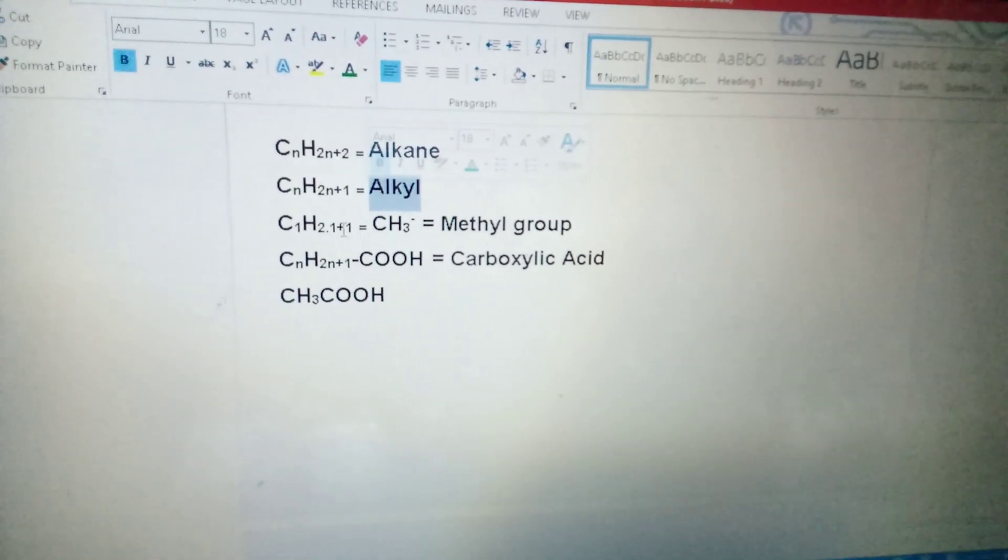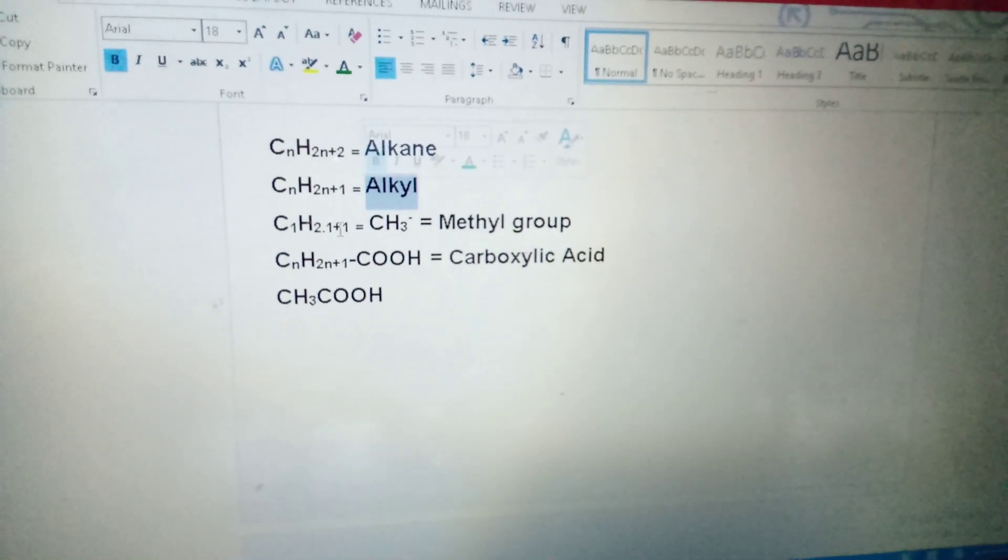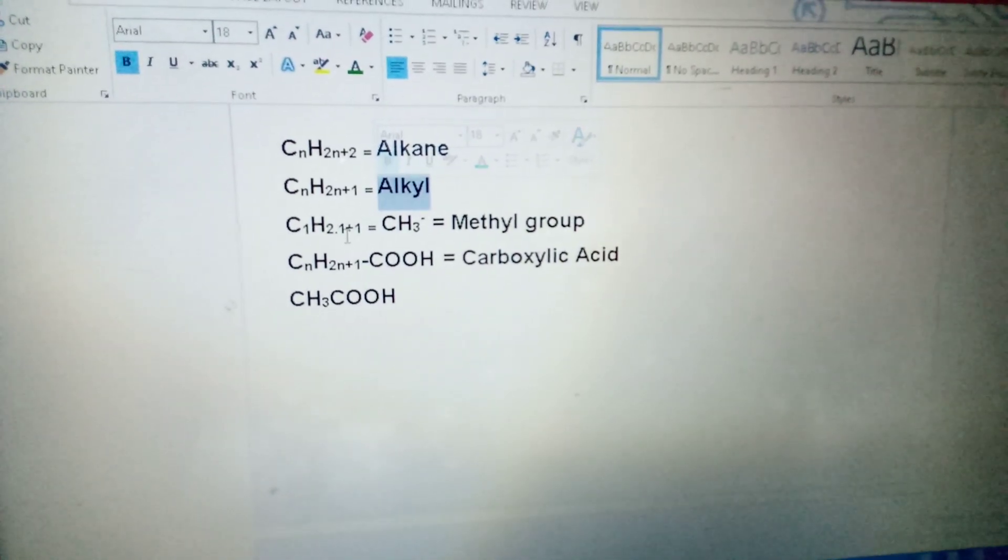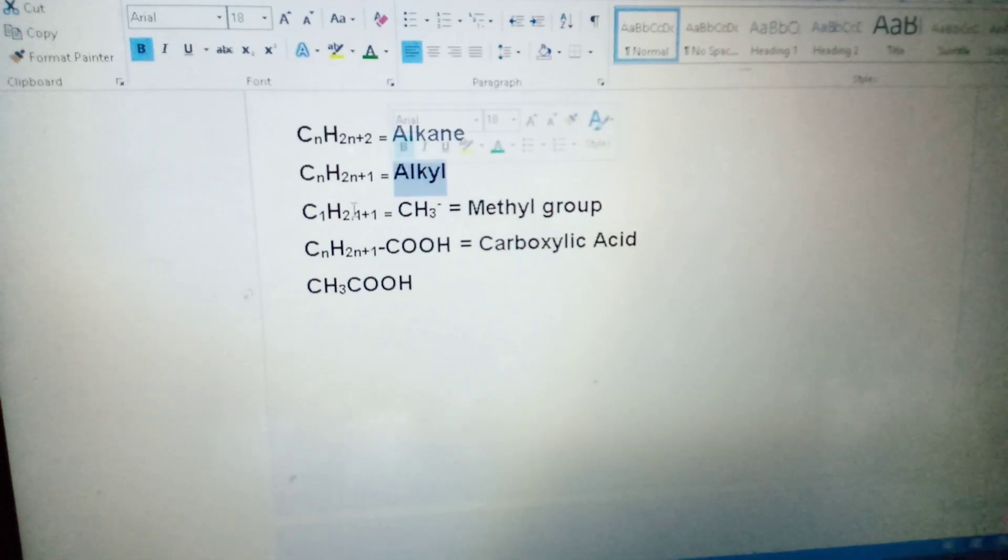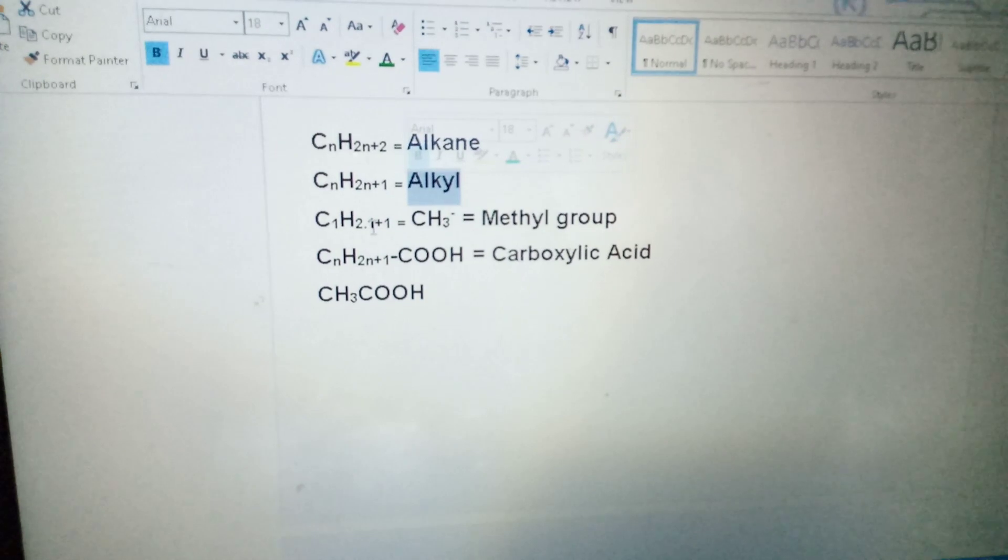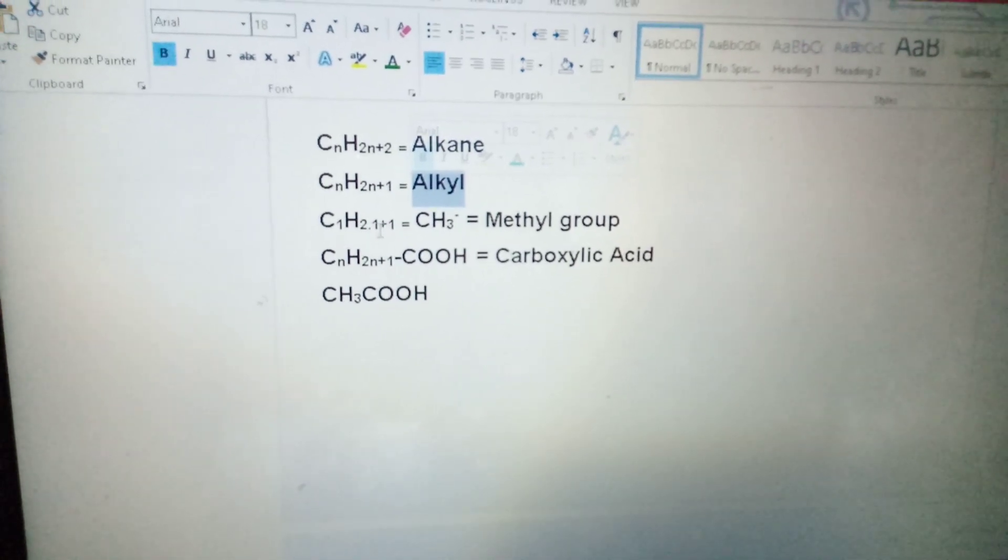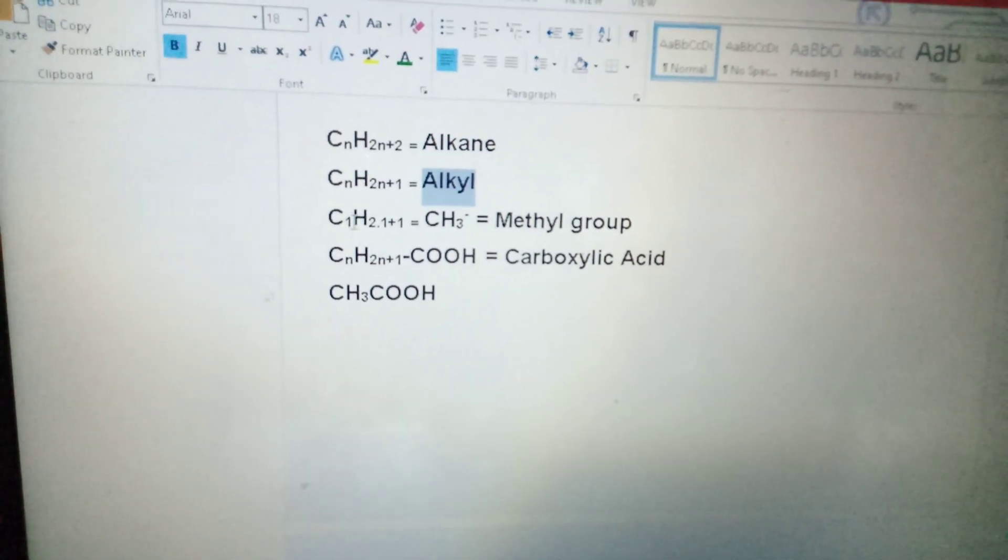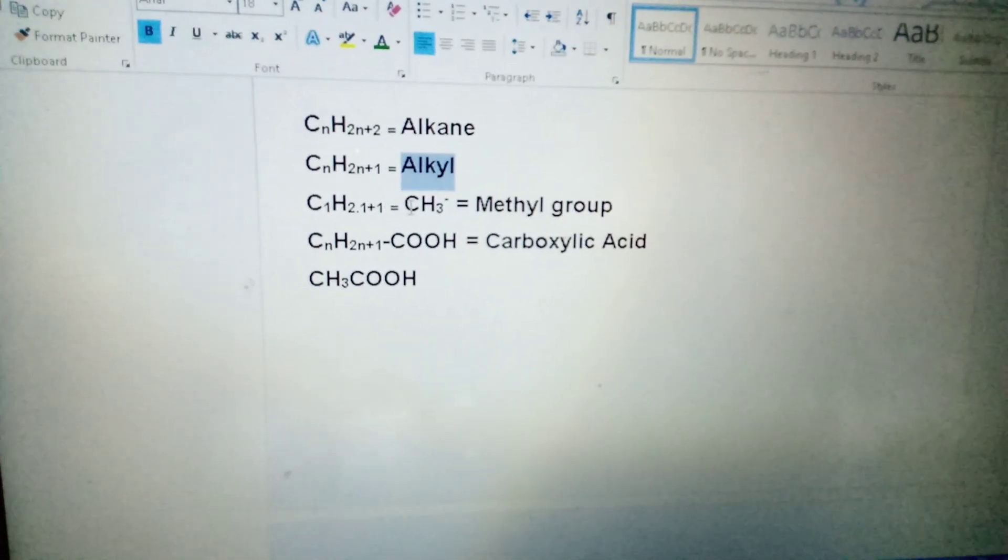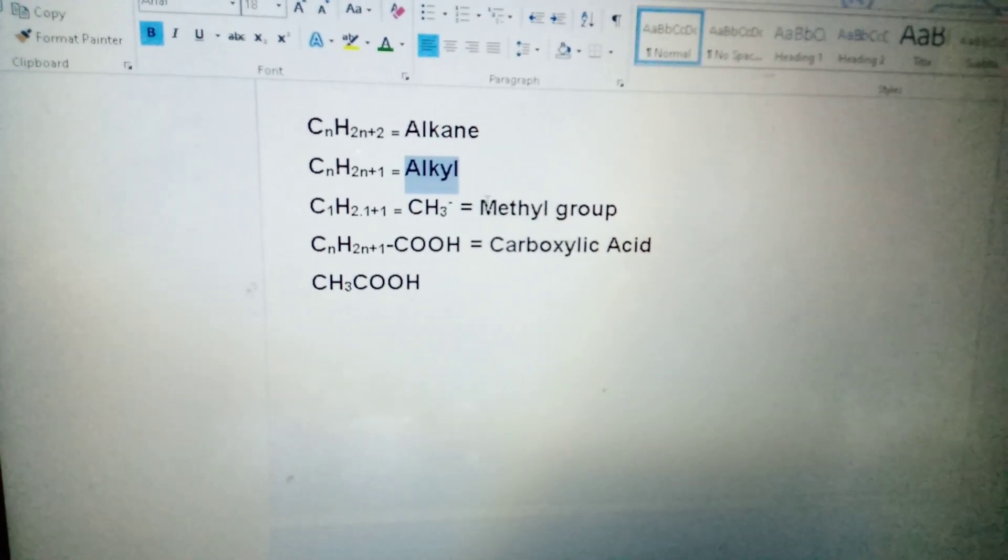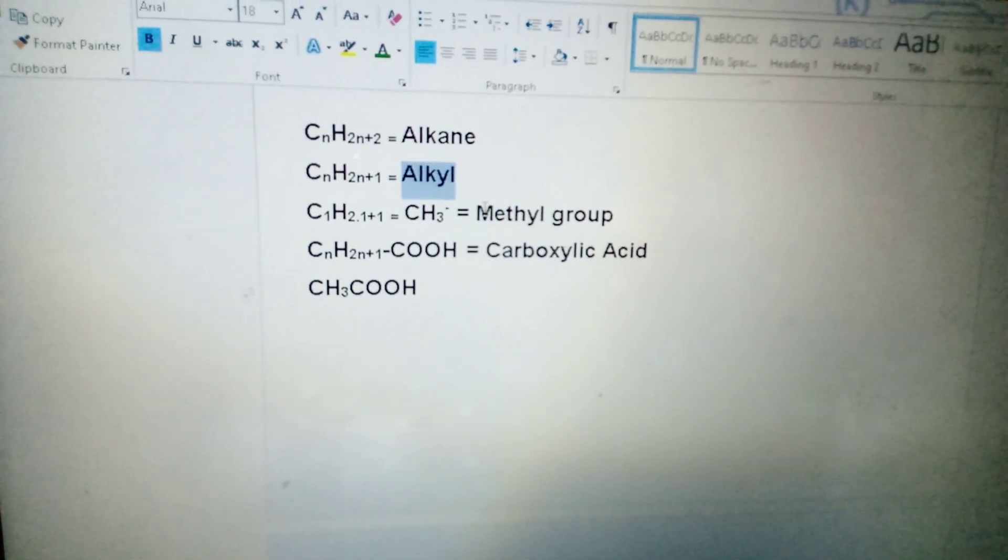If we put one in place of n, agar hum ne N ki jaga kya daala one, to haa me kya mil ega? C1H2(1)+1. This is CH3. 2 into 1 is 2, 2 plus 1 is 3. So CH3. This CH3 is called as a methyl group.